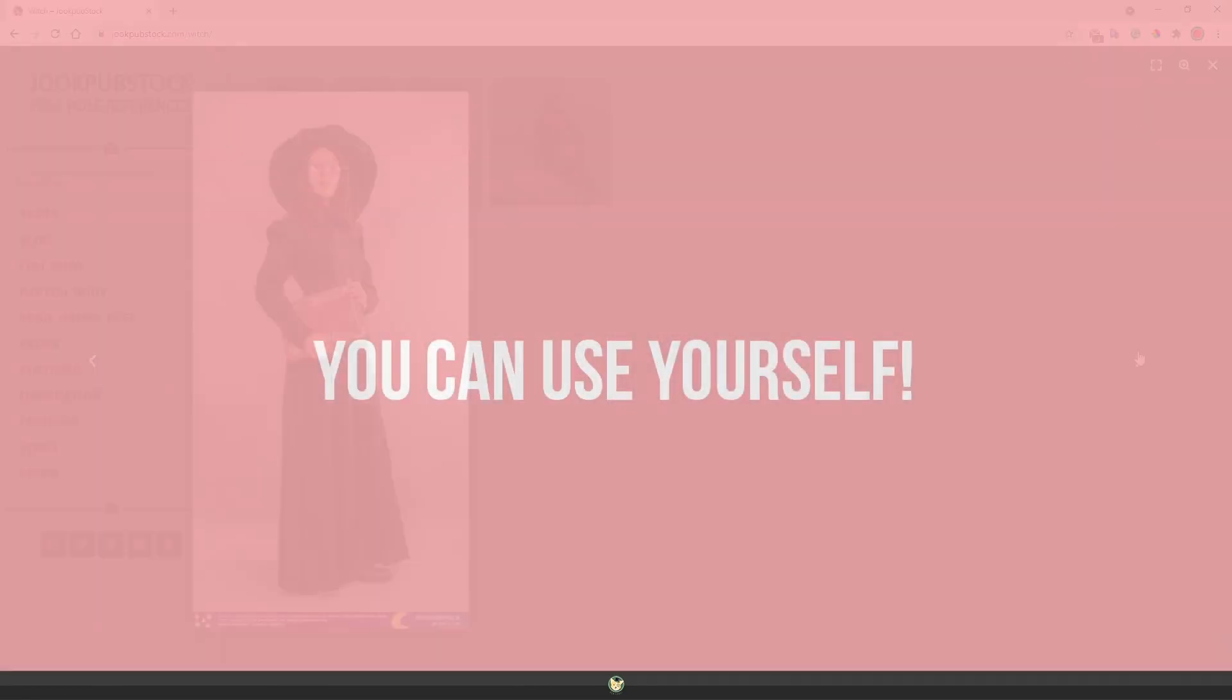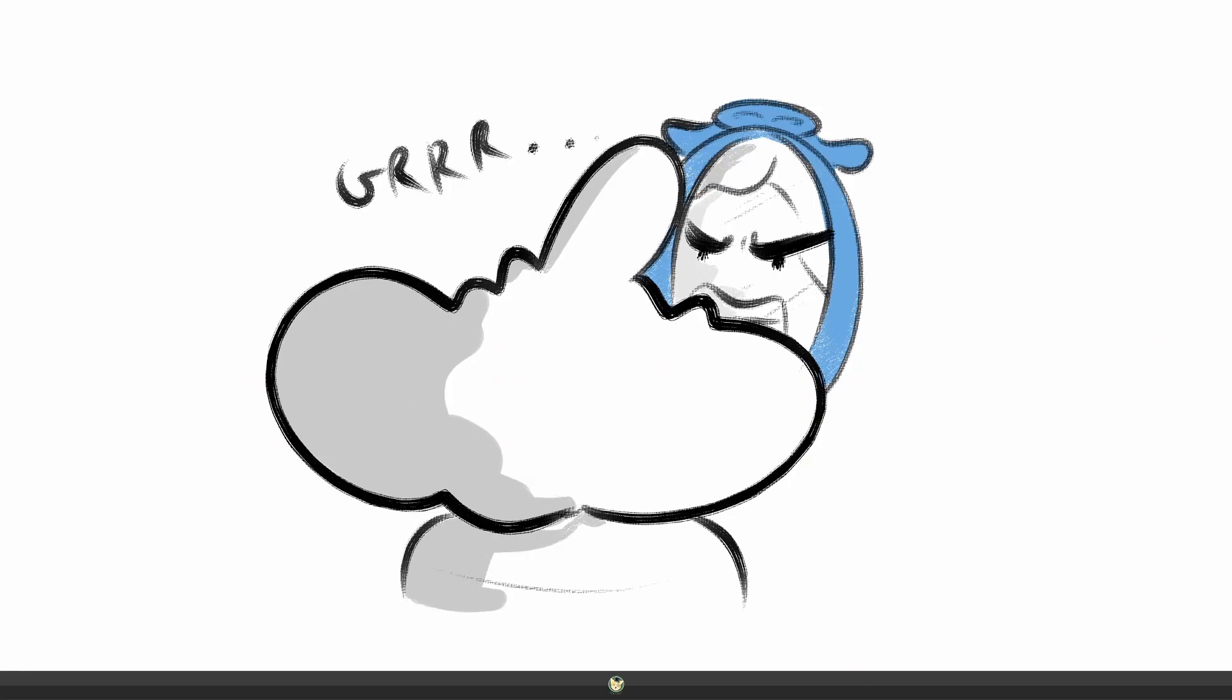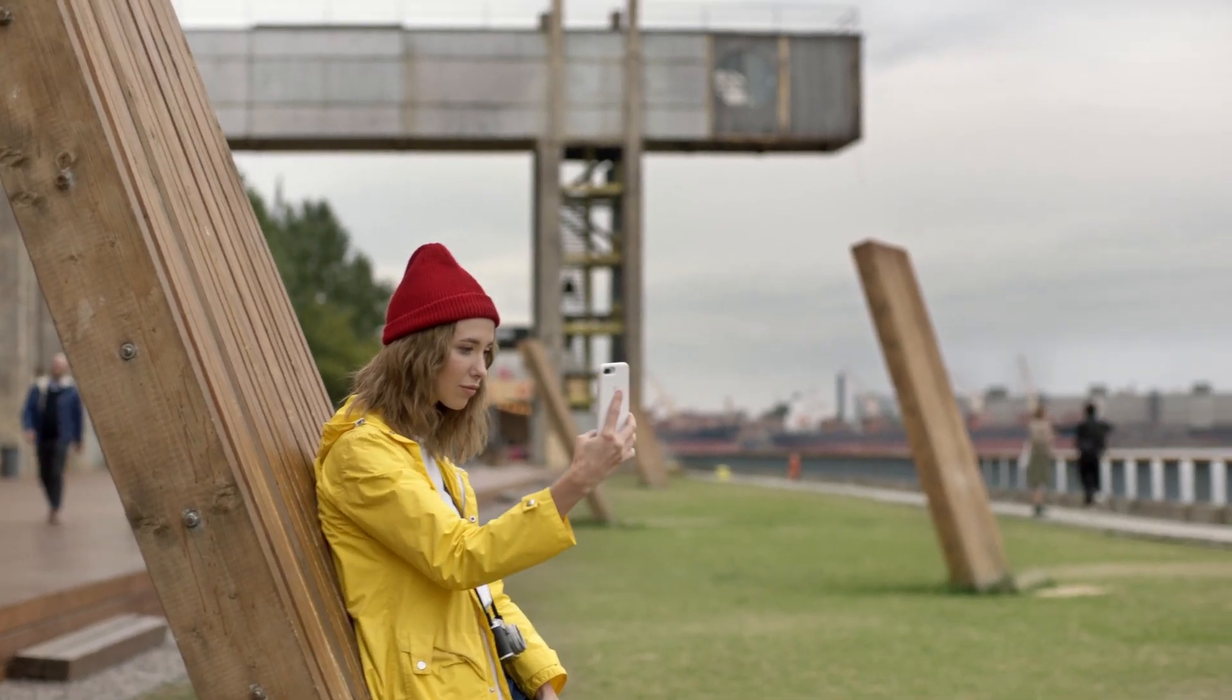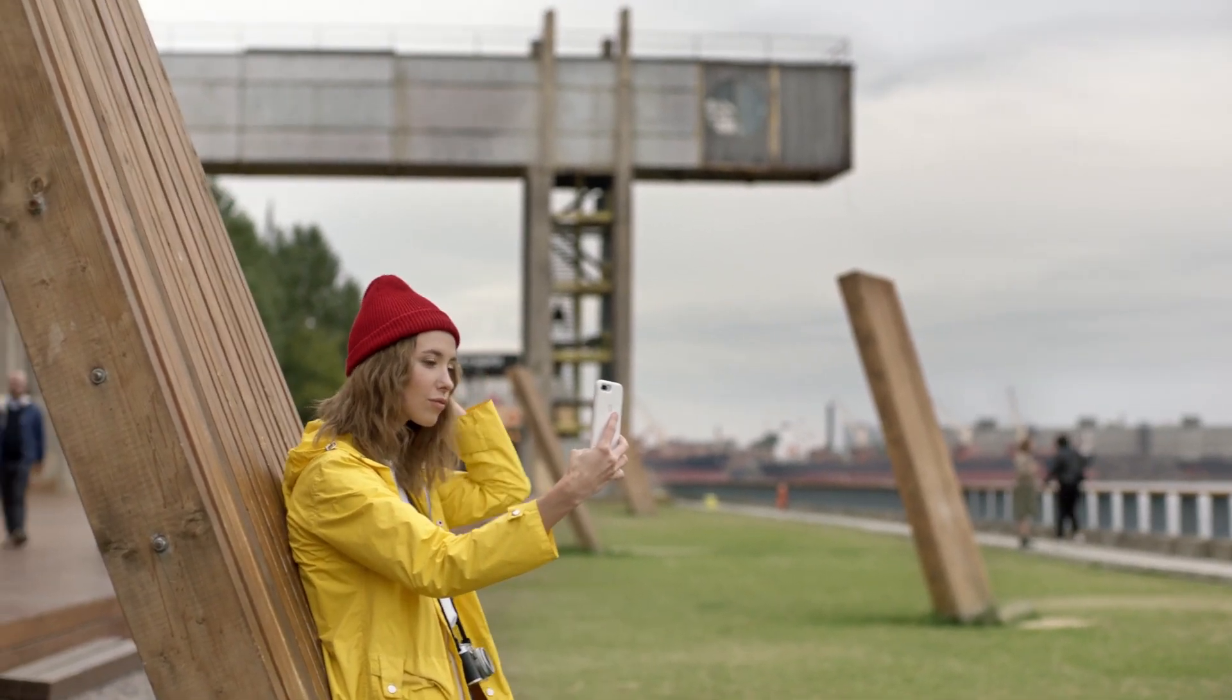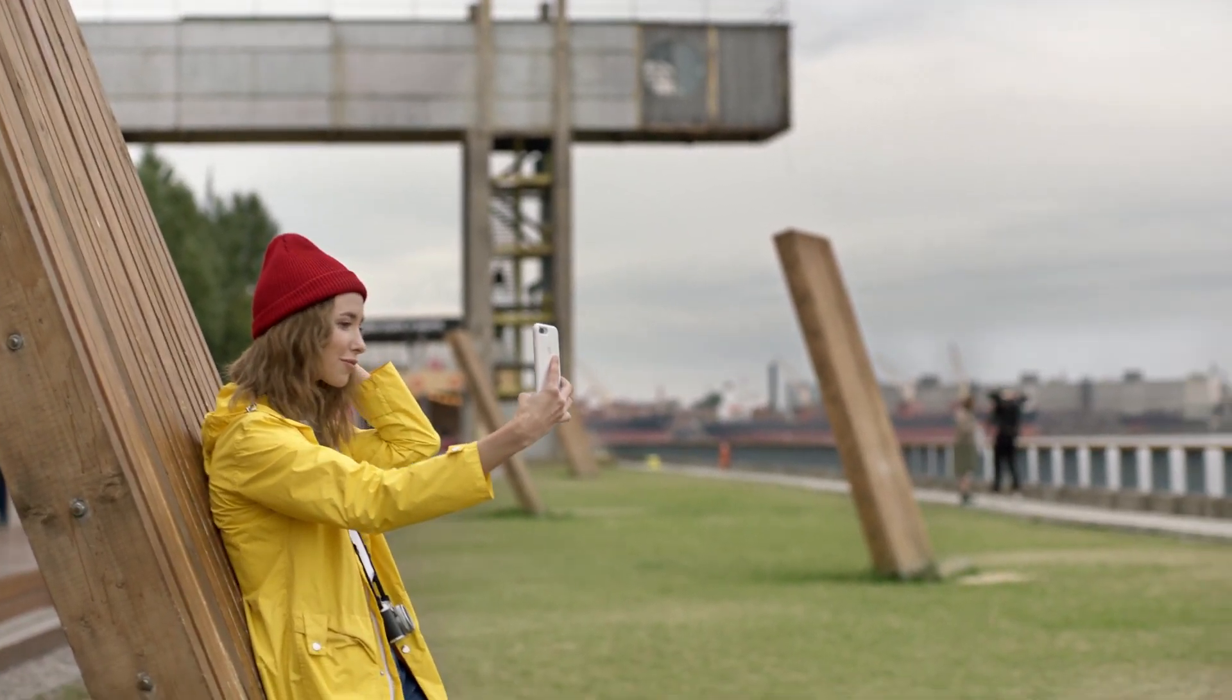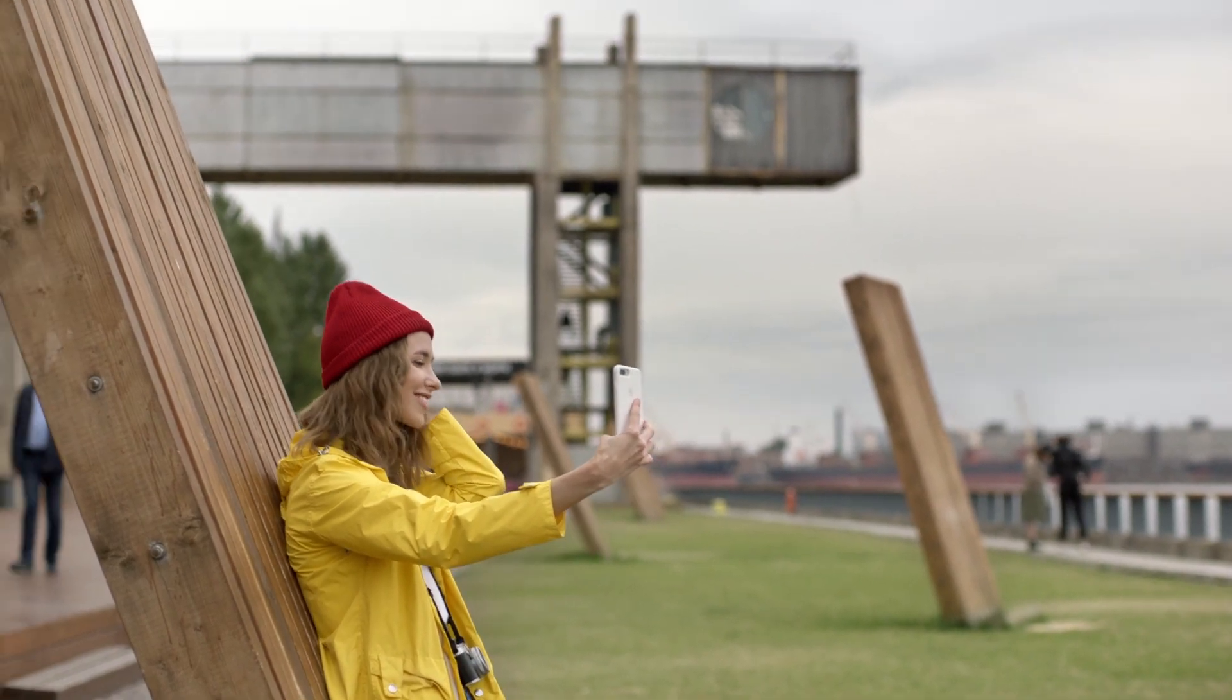Alternatively, you can use yourself. Maybe you're looking for something specific or you just want to have the reference quickly. So you can just act out the expression on a mirror or better yet, take photos of yourself and even make a video. This way you'll have a file and you can use it side by side with your drawing.